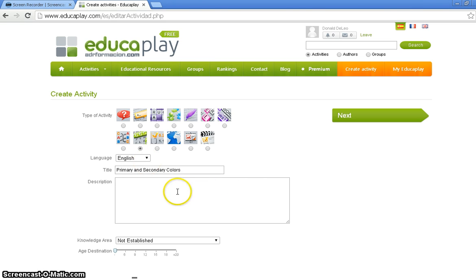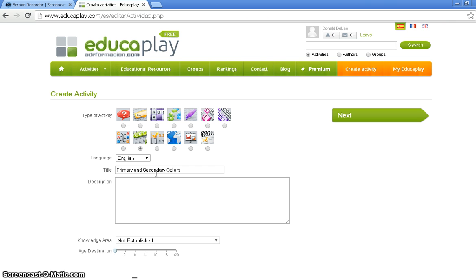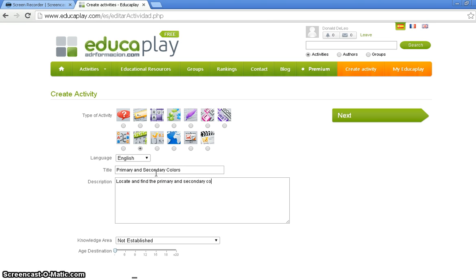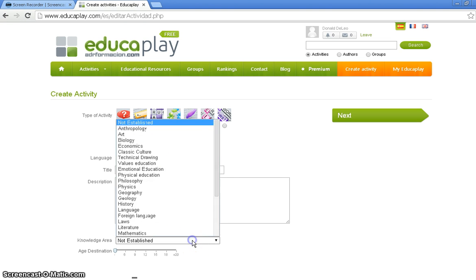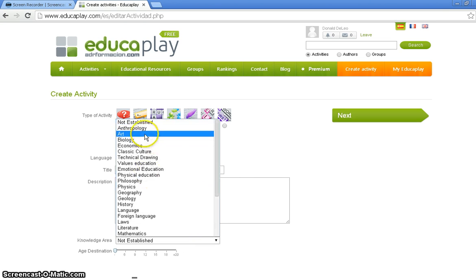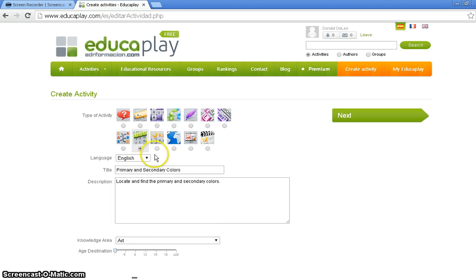Next, we're going to click in the description box and type in our description. With your description, you want to tell your viewers or your students what to do. So, I'm going to tell my students to locate and find the Primary and Secondary Colors. After that, I must set the Knowledge Area to Art. You can set it to Math, English, whatever your word find will be pertaining to.